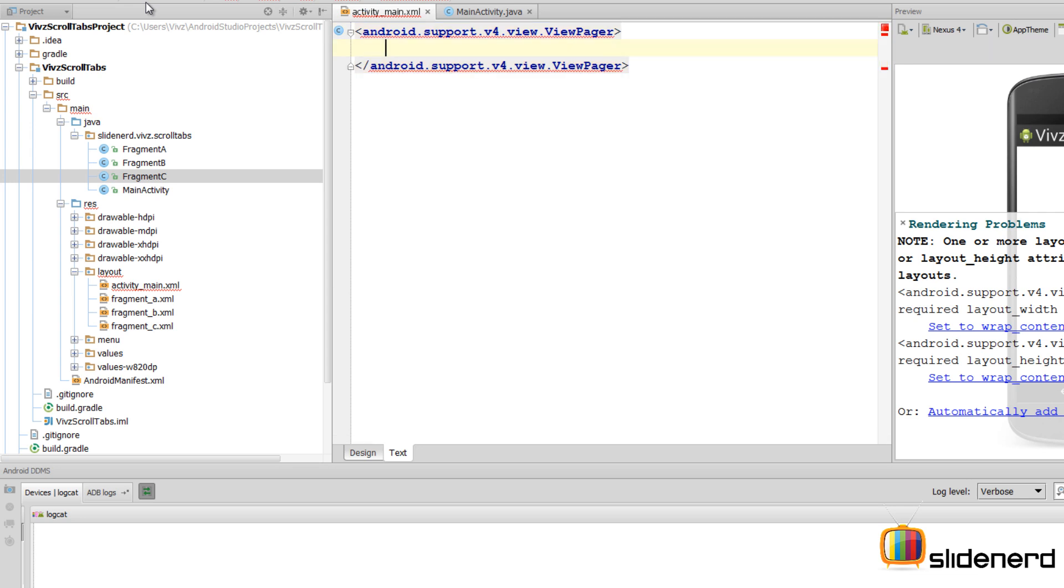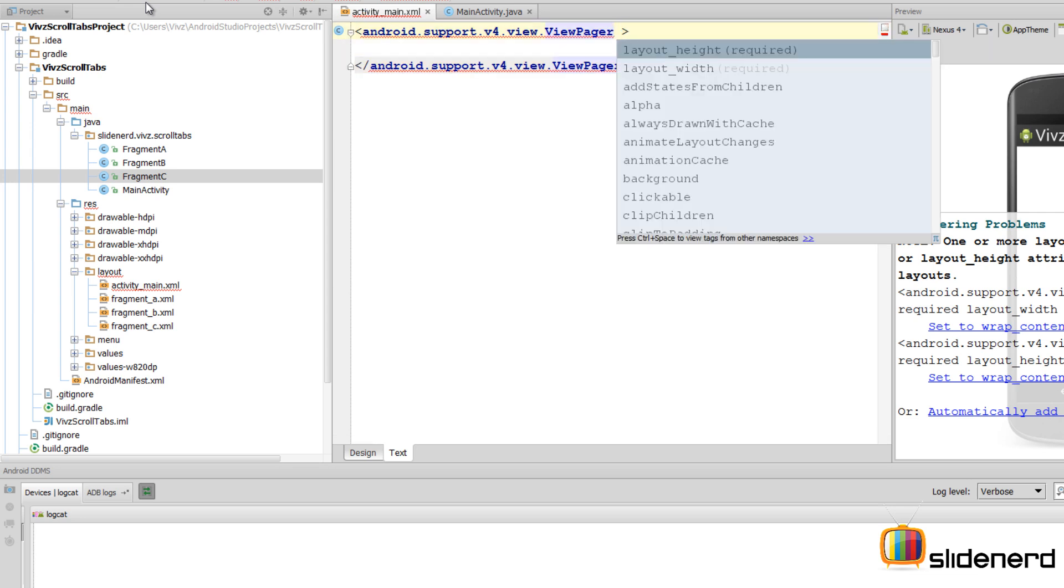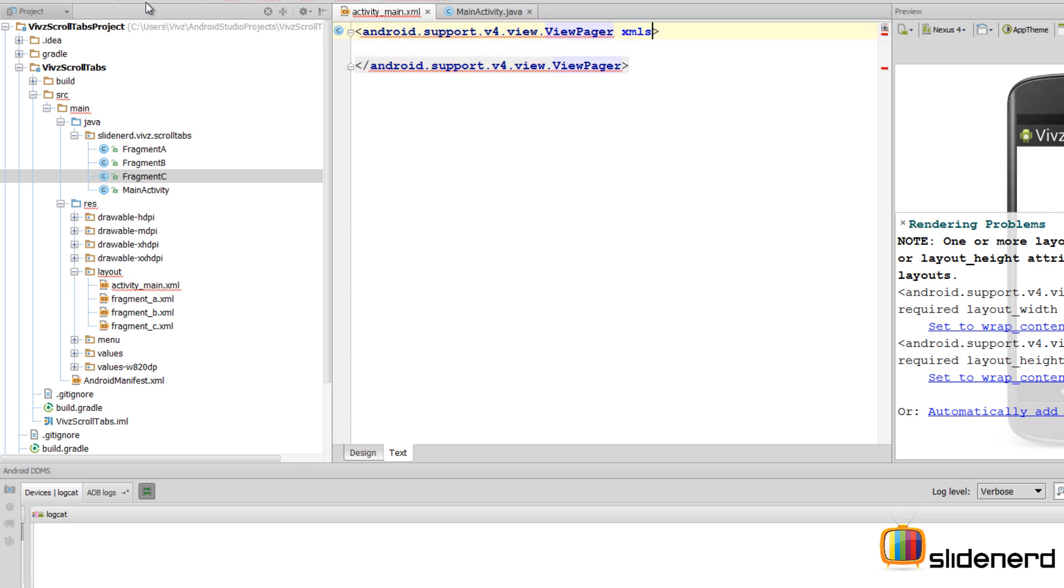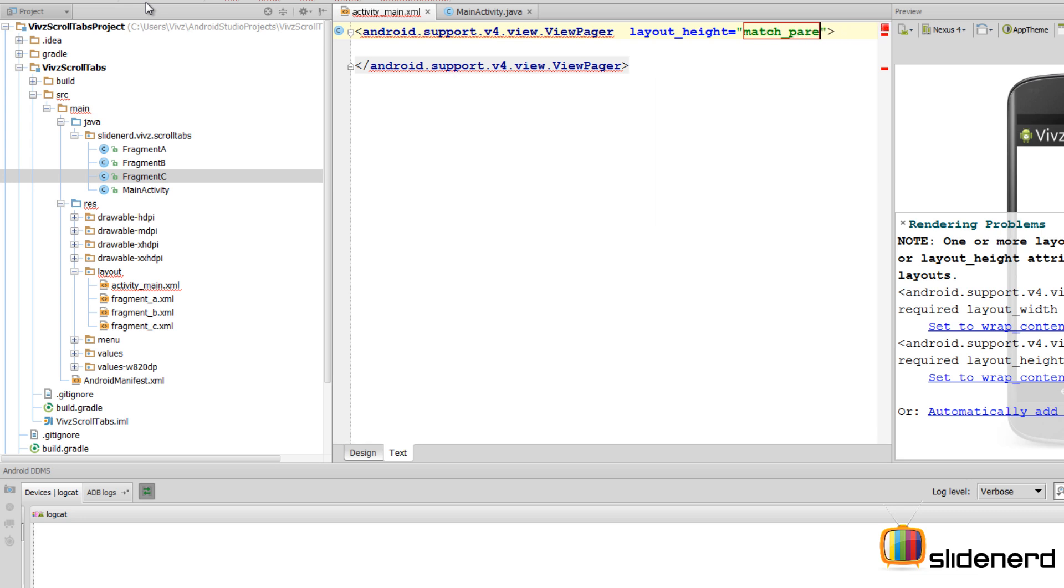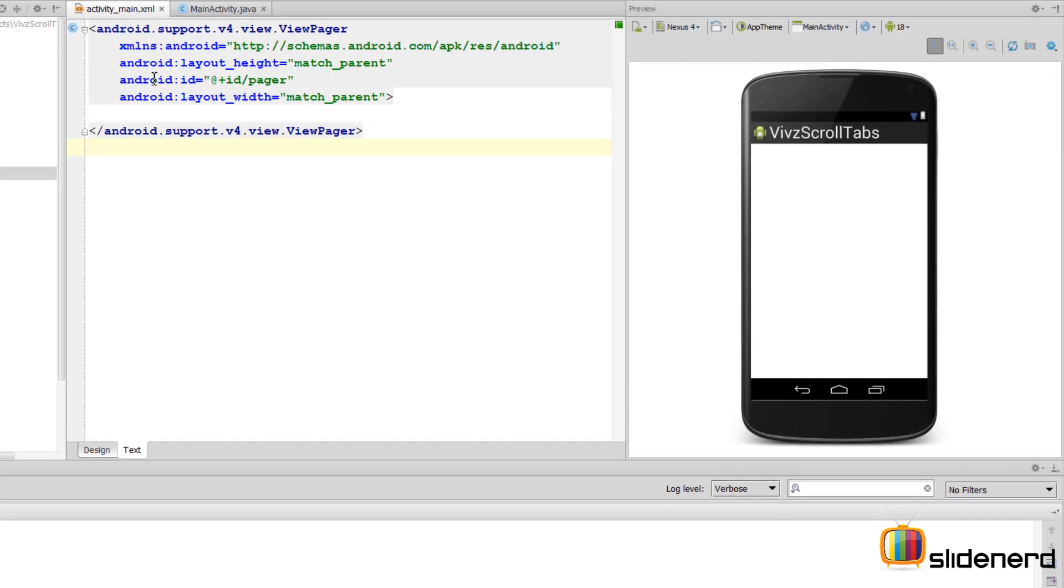We want to make sure that we use the fully qualified name for anything over here. For the layout height, I'm going to make it match_parent so that it takes all the available space on the screen.